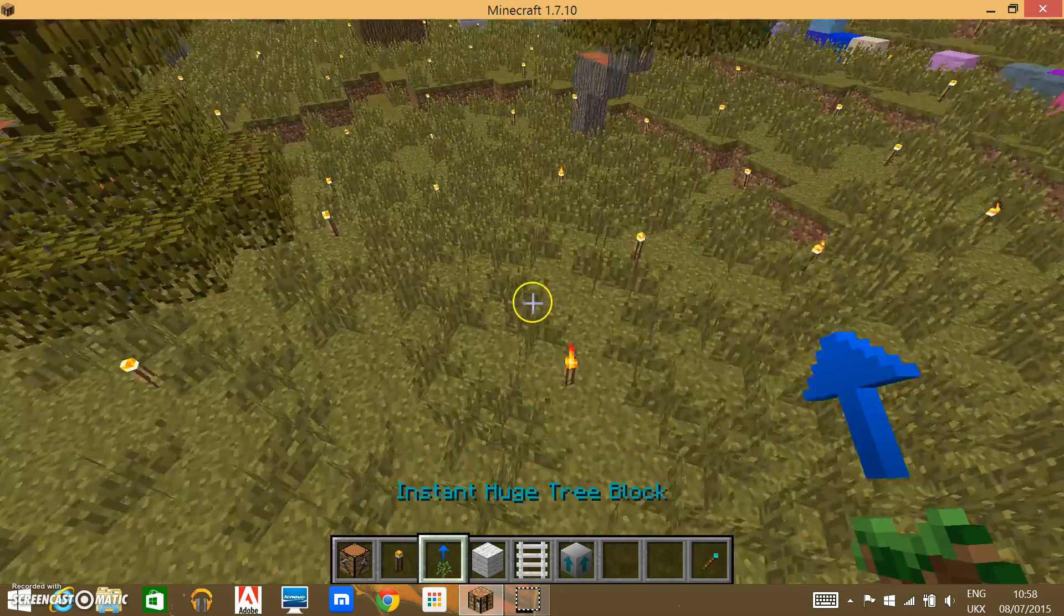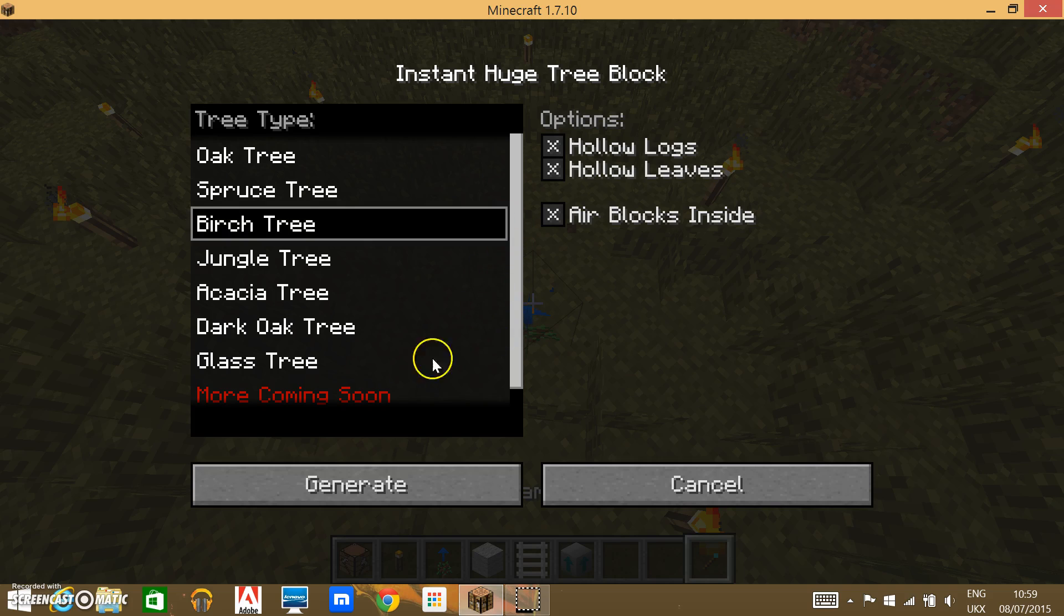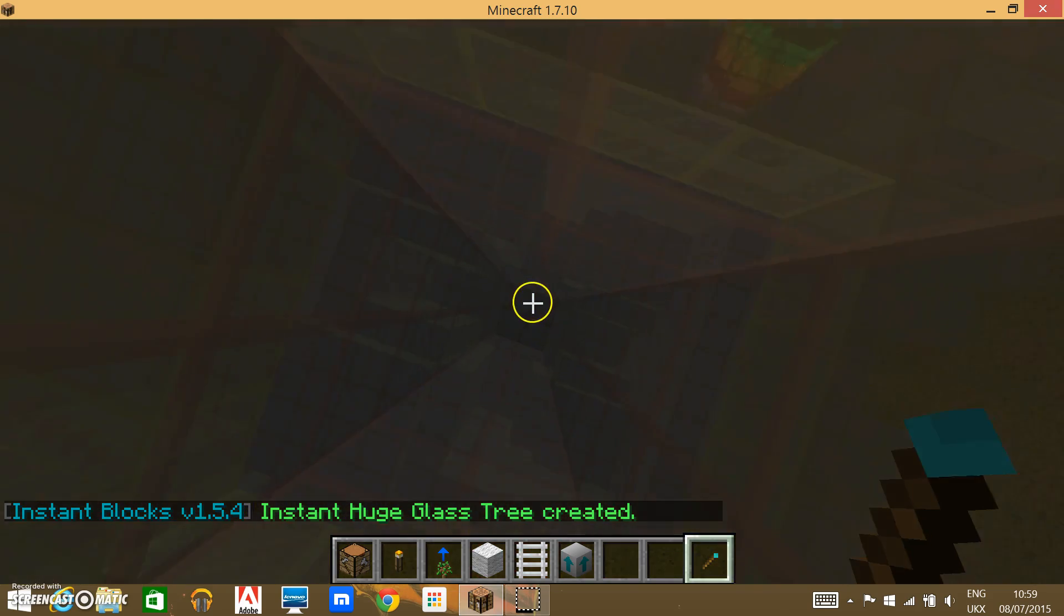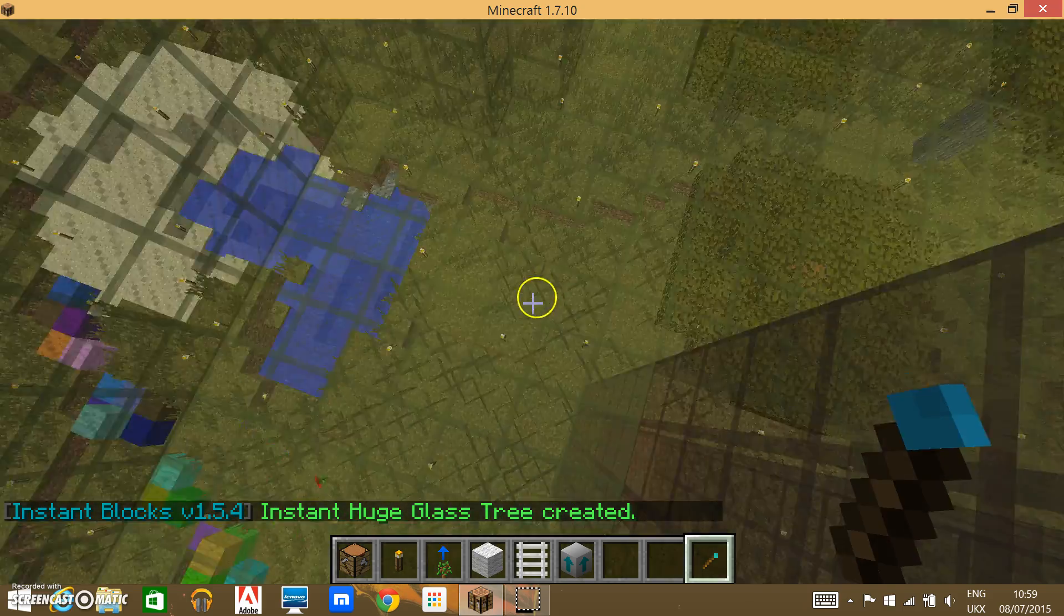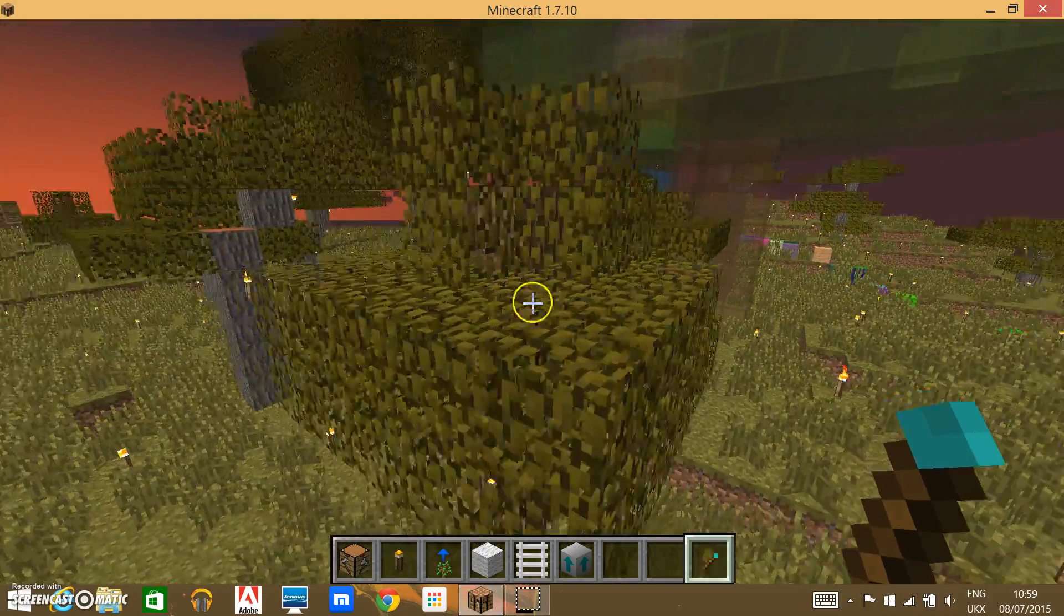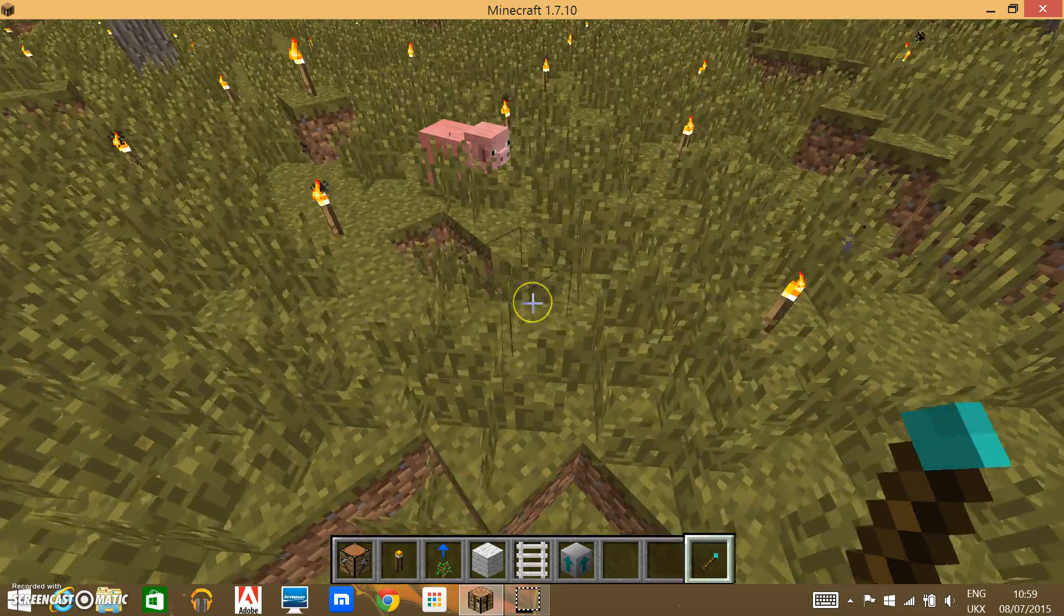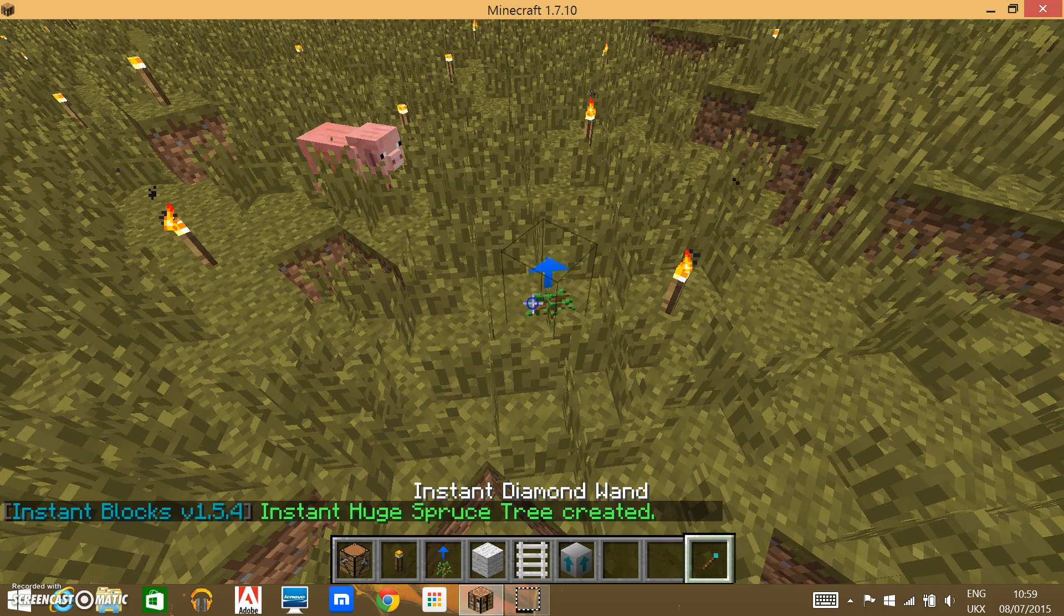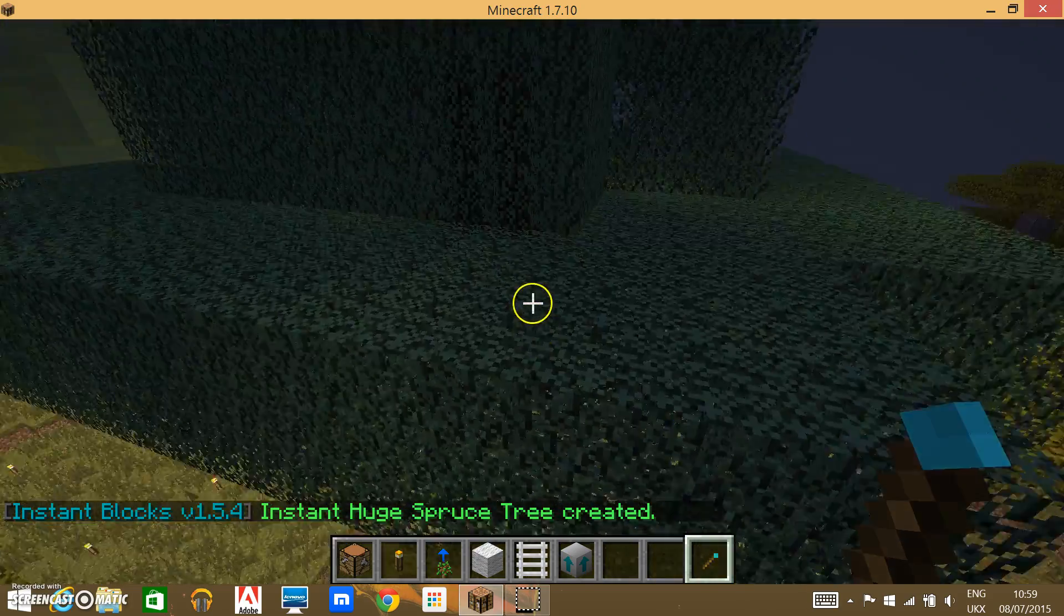Colors that are not on Minecraft, I think. I'm not sure. Actually, let's come back to the instant huge tree, because I just remembered that you can actually get a glass tree. It looks pretty cool. It's exactly the same apart from glass.